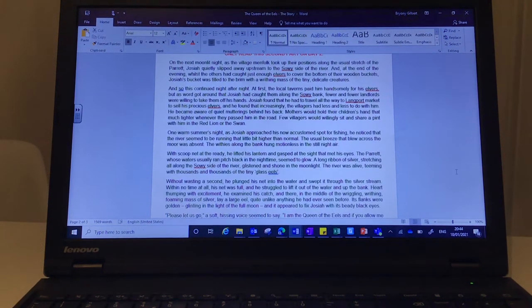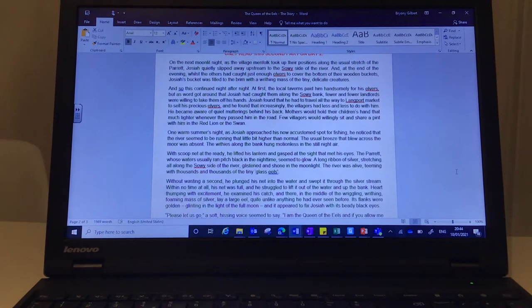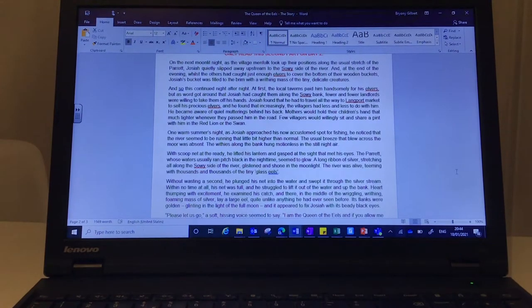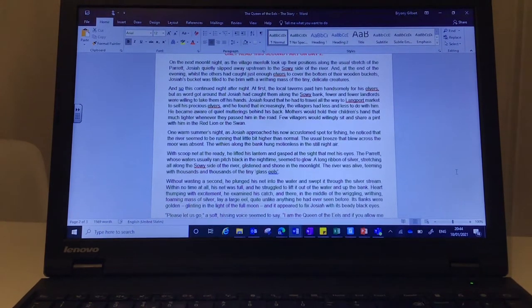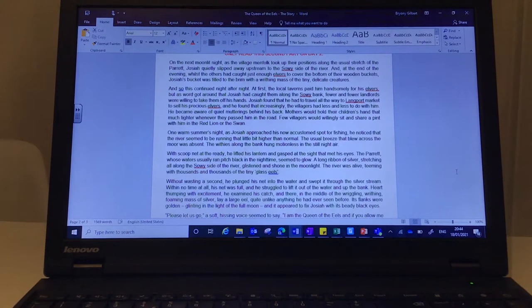Day 2, the Queen of the Eels. On the next moonlit night, as the village menfolk took up their positions along the usual stretch of the parrot, Josiah quietly slipped away upstream to the sowy side of the river.